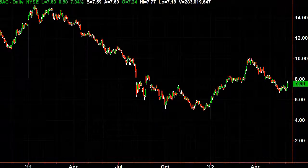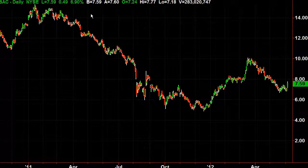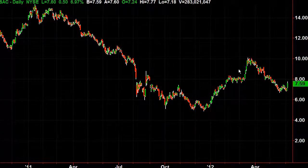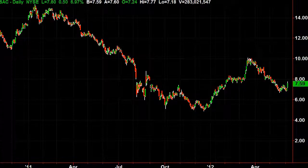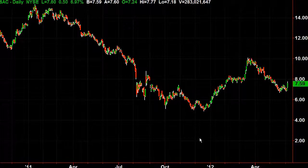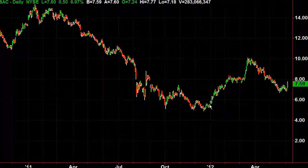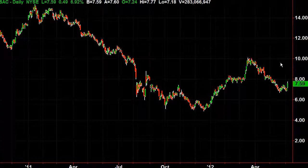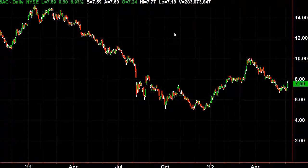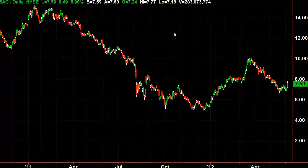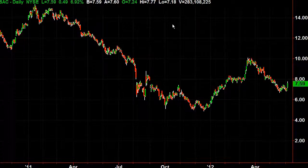Bank of America used to be in a solid uptrend. It's no longer in a solid uptrend — it did a nice little bounce, and now it's trying again. We're going to do the analysis from 2012 on, where we've bottomed. We had an uptrend, we pulled back, and now we're looking at maybe potentially getting long.